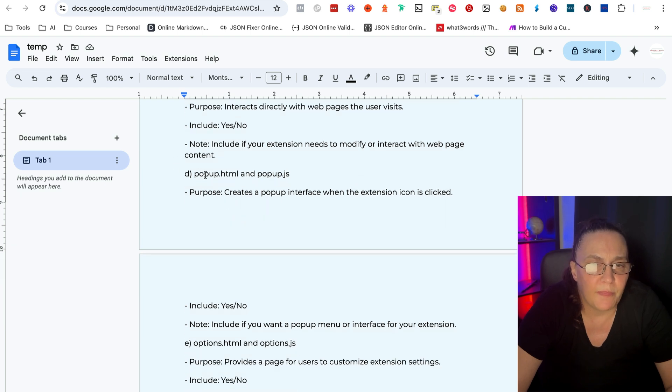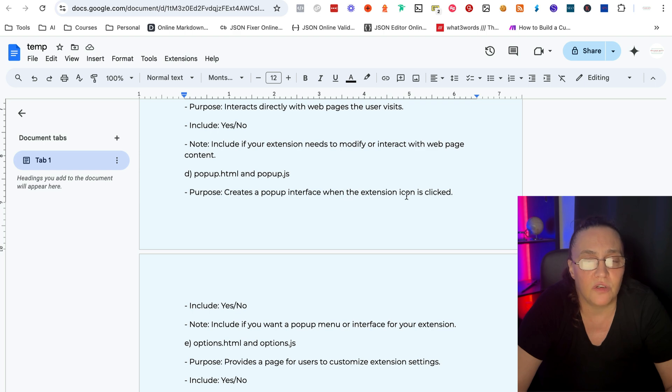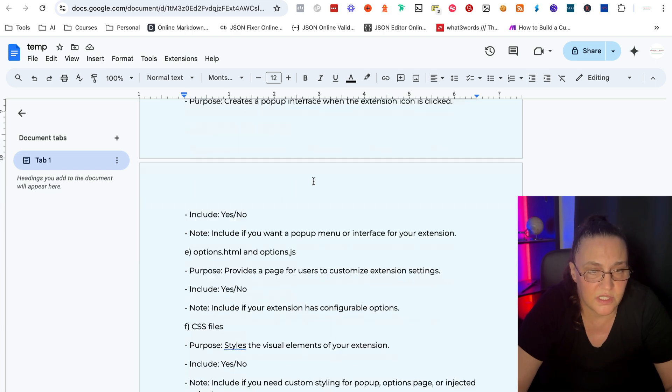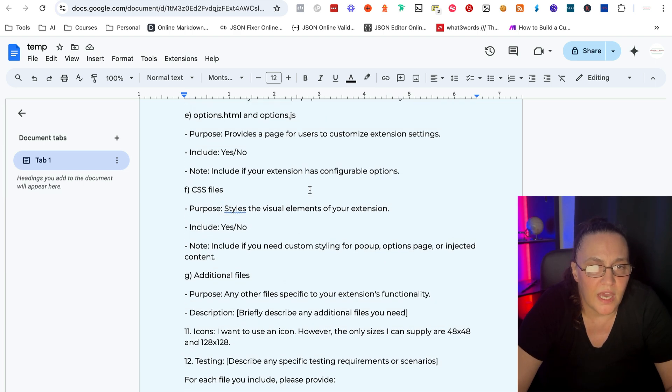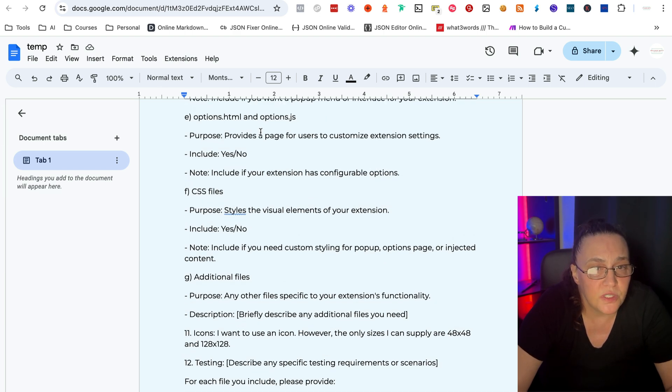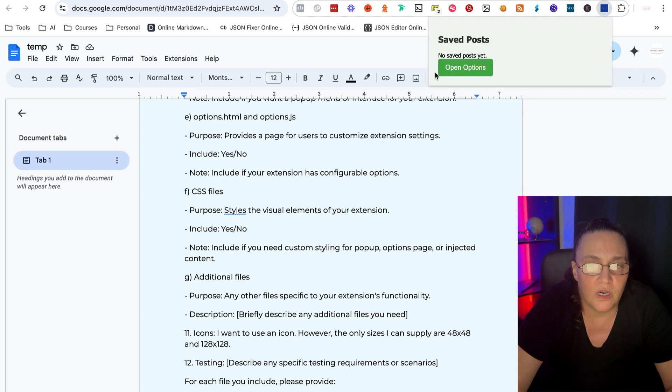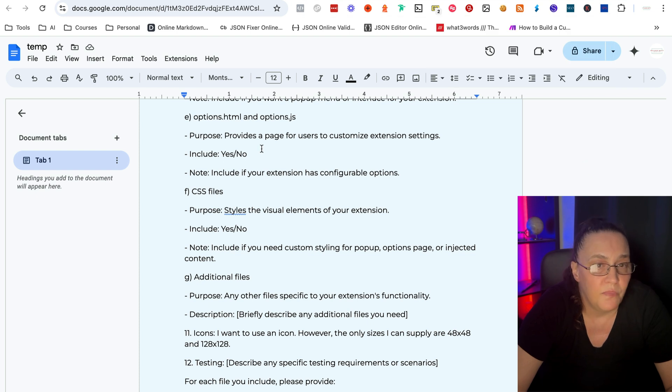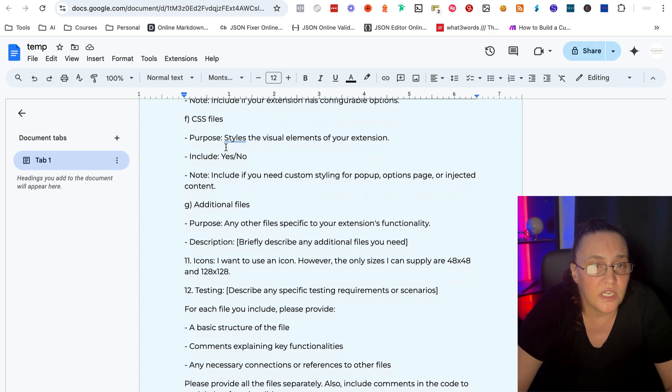The pop-up HTML and pop-up JavaScript creates a pop-up interface when the extension icon is clicked. Almost always use it. What else do we have? The options. This is where I showed you with this extension where we're opening an options page. Not always used. You don't really need it.